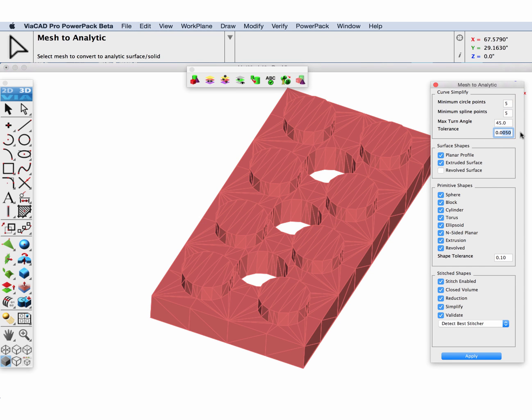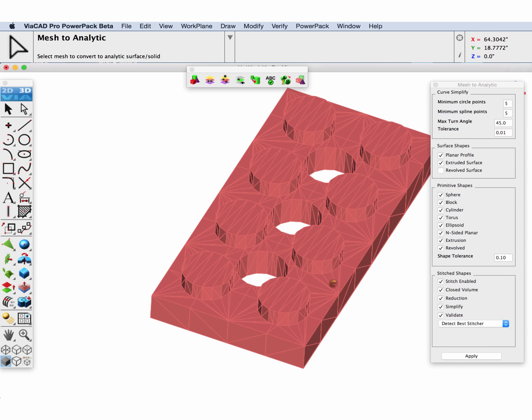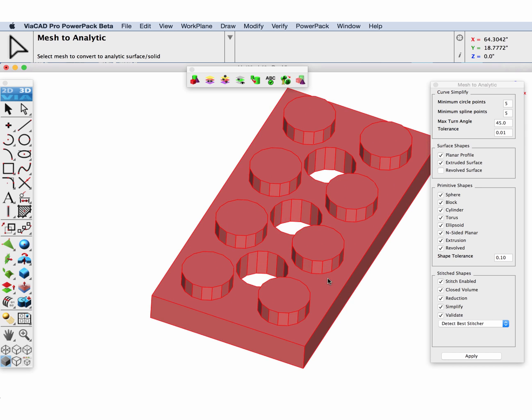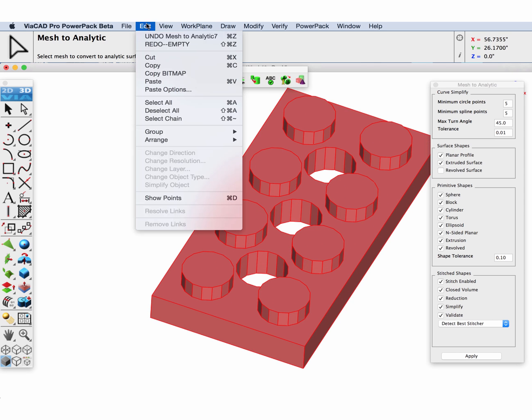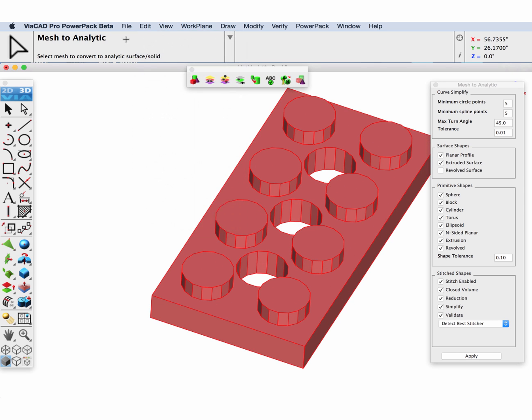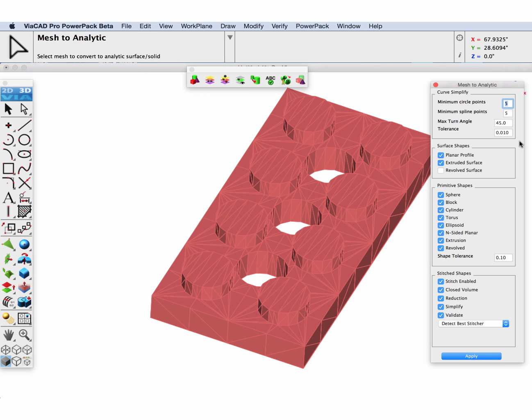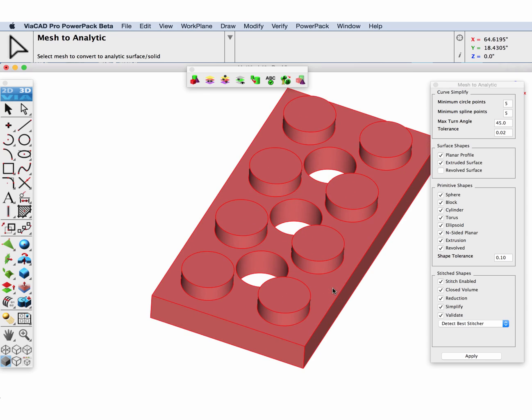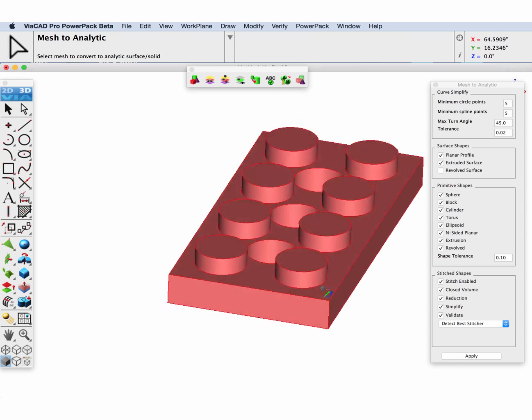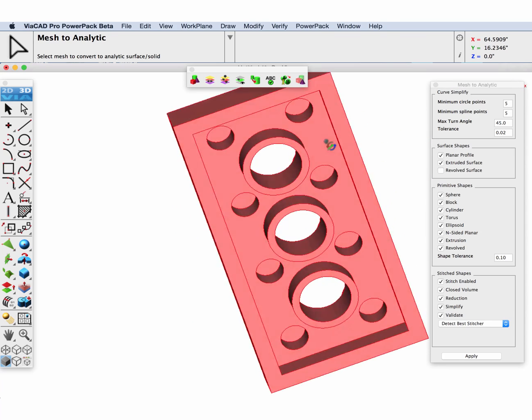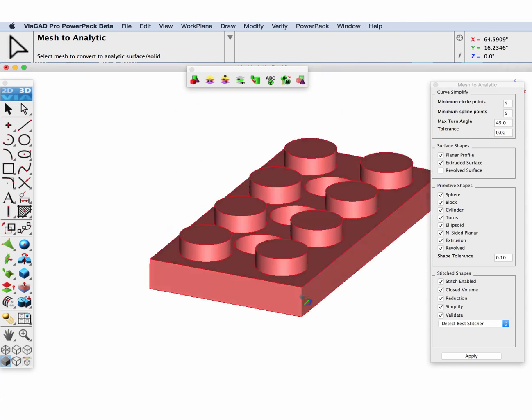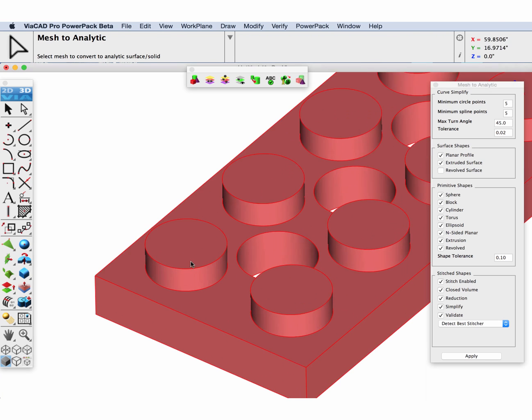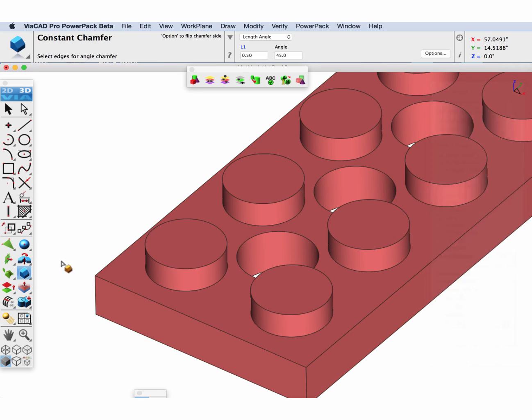We're going to go to the tolerance for converting curves in the mesh to analytic tool and change it to 0.01 and run it again. Nope, so let's undo it and change it to 0.02, apply again and convert this part. This time you can see at this tolerance we get true cylindrical faces for our holes and protrusions.